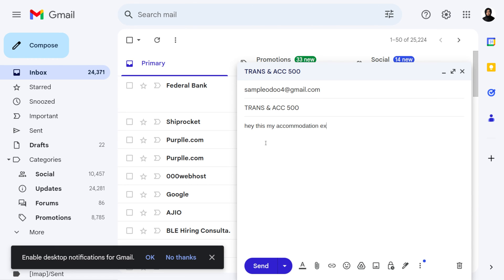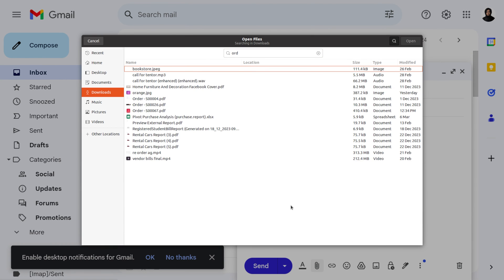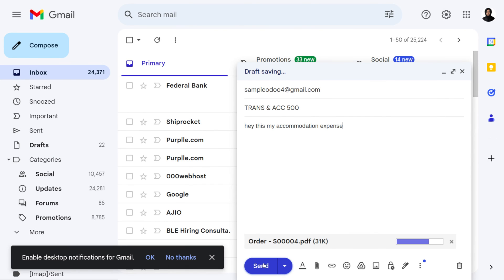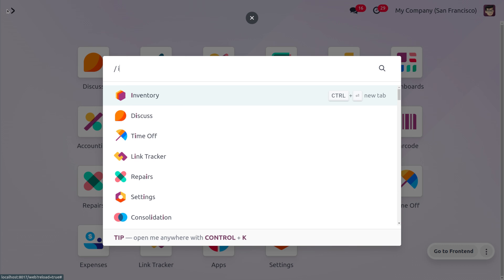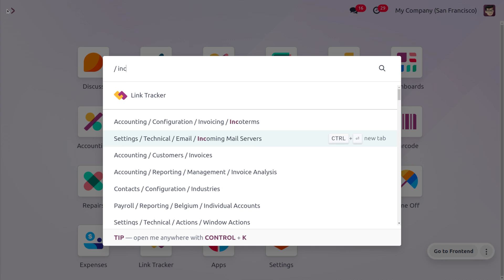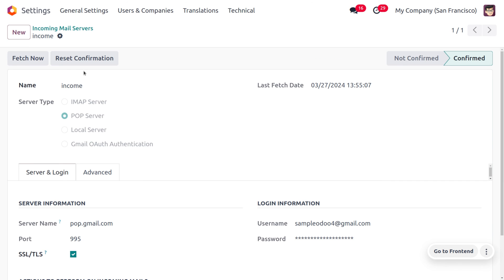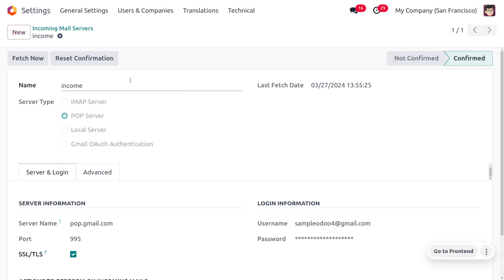In the email body, you can write something like 'This is my accommodation expense.' If you have any files, you can attach them. Then click Submit to send the mail. Now let's go back to the Odoo platform. Go to the Incoming Mail Server and click on 'Fetch Now' — this will auto-generate an expense report based on the email sent by the employee.